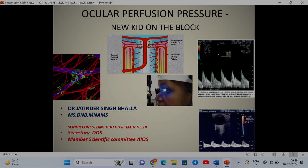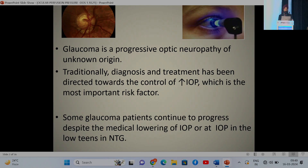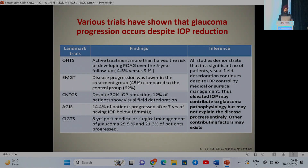This is the new kid on the block in ocular perfusion: the entity called ocular perfusion pressure. We all know that glaucoma is a progressive optic neuropathy of unknown origin, and traditionally diagnosis and treatment has been directed towards control of increased intraocular pressure, which is the single most important modifiable treatable risk factor. But some glaucoma patients continue to progress despite medical lowering of IOP or at IOP in the low teens in normal tension glaucoma.